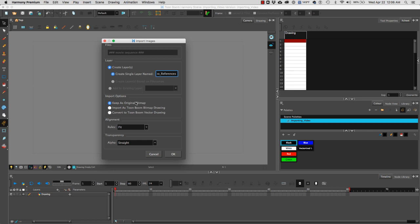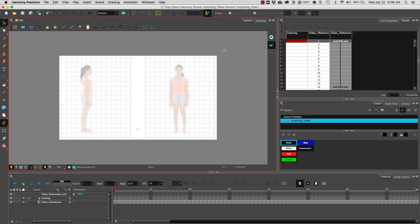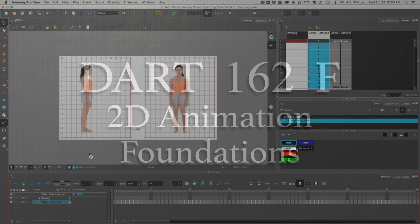We're going to keep our frames as original bitmap. We're going to select fit for our alignment and under transparency we're going to select straight. And because the video reference was created at a smaller size than 1920 by 1080, we can scale this video reference, move it and so on.